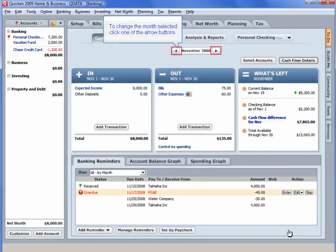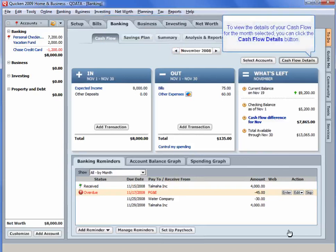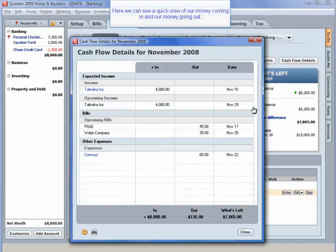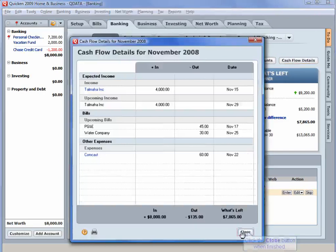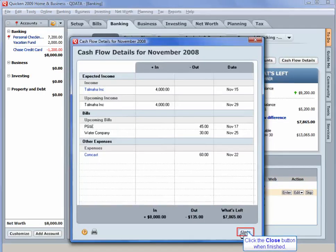To change the month selected, click one of the arrow buttons. To view the details of your Cash Flow for the month selected, you can click the Cash Flow Details button. Here, we can see a quick view of our money coming in and our money going out. Click the Close button when finished.